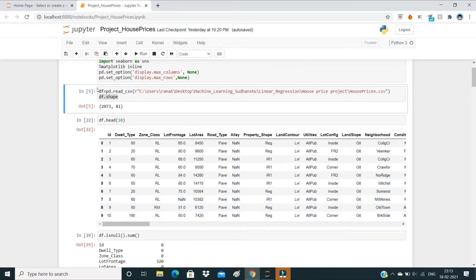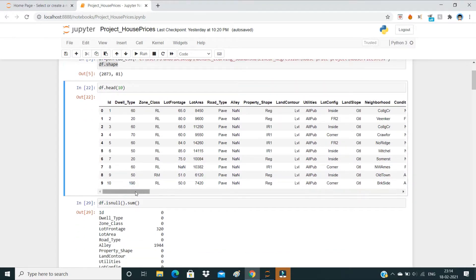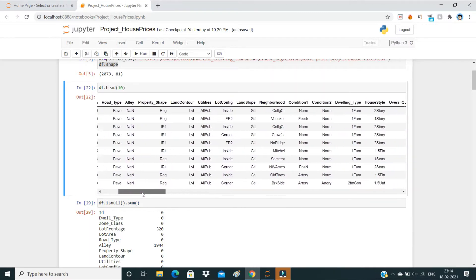First, I have imported the dataset which is stored in this location. Then I checked its shape using df.shape — we have 2073 rows and 81 columns. This is a very large dataset; 81 columns is quite a lot. We are going to make some changes to it. The columns include: id, zone, class, slot, frontage, lot area, and many more.